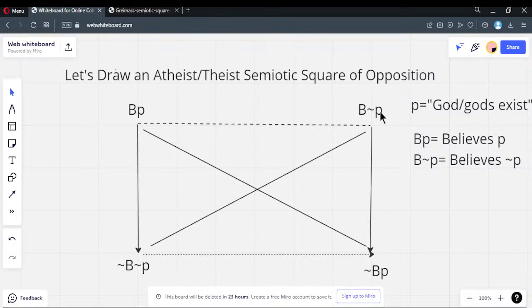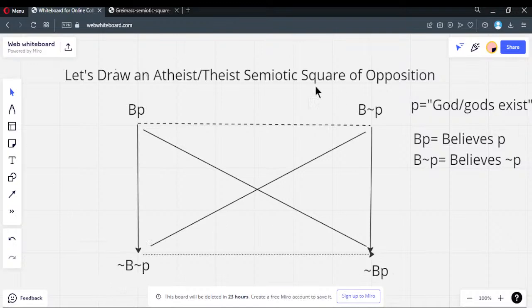The belief that the proposition is false implies you don't believe it's true. Believing the proposition is true implies you don't believe it's false — by implication. That's how you set up the symbiotic square of opposition. Those are the logical relationships.